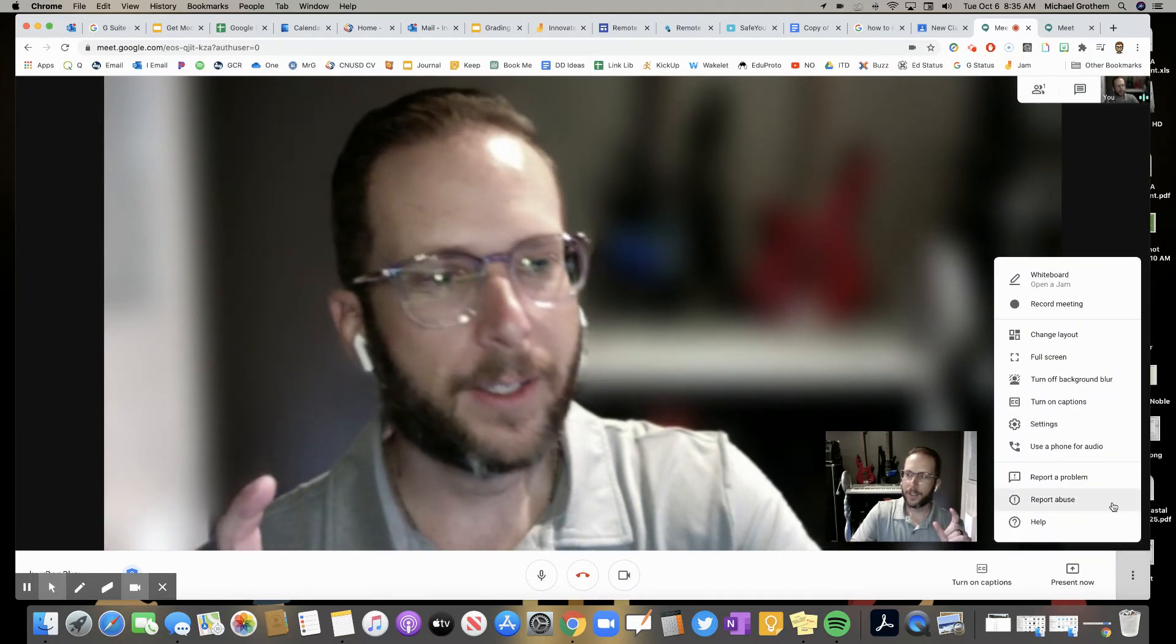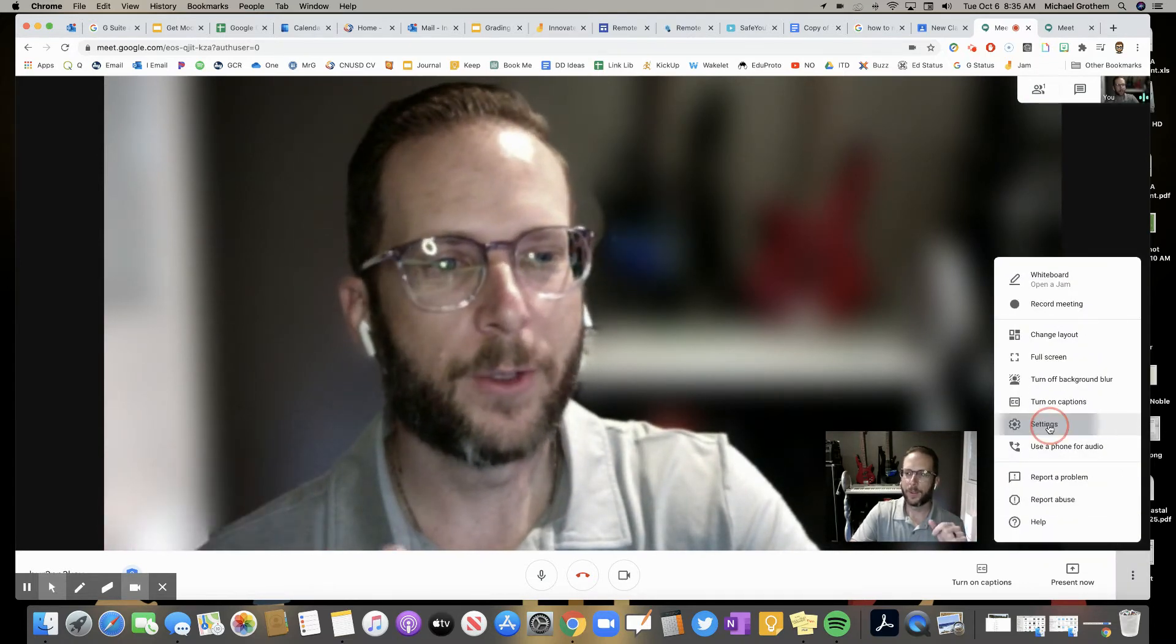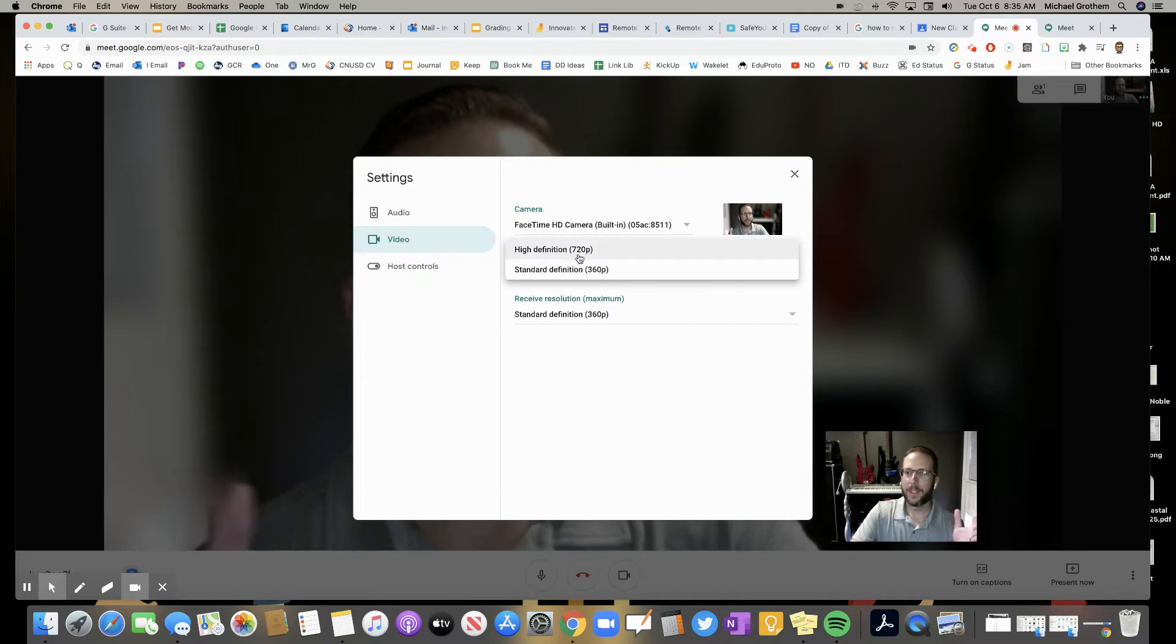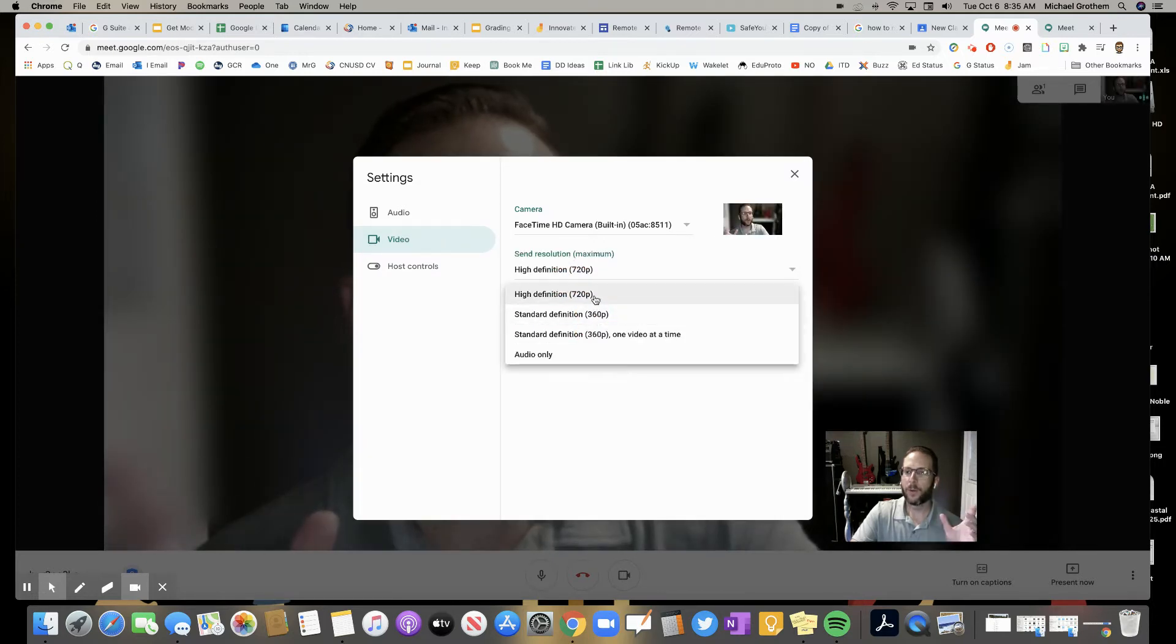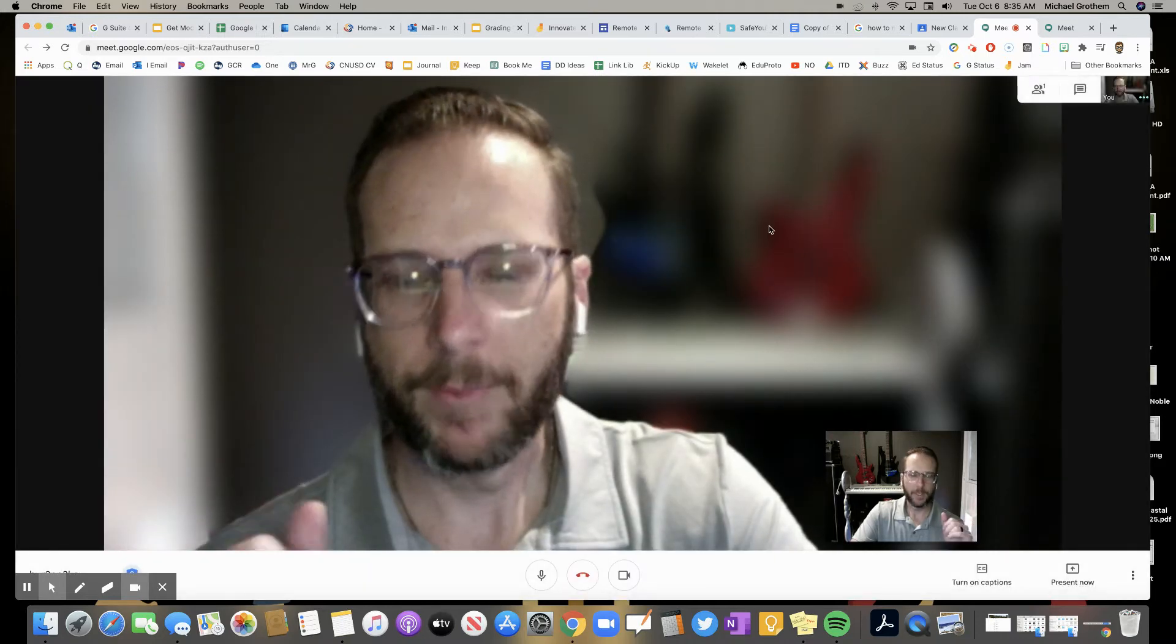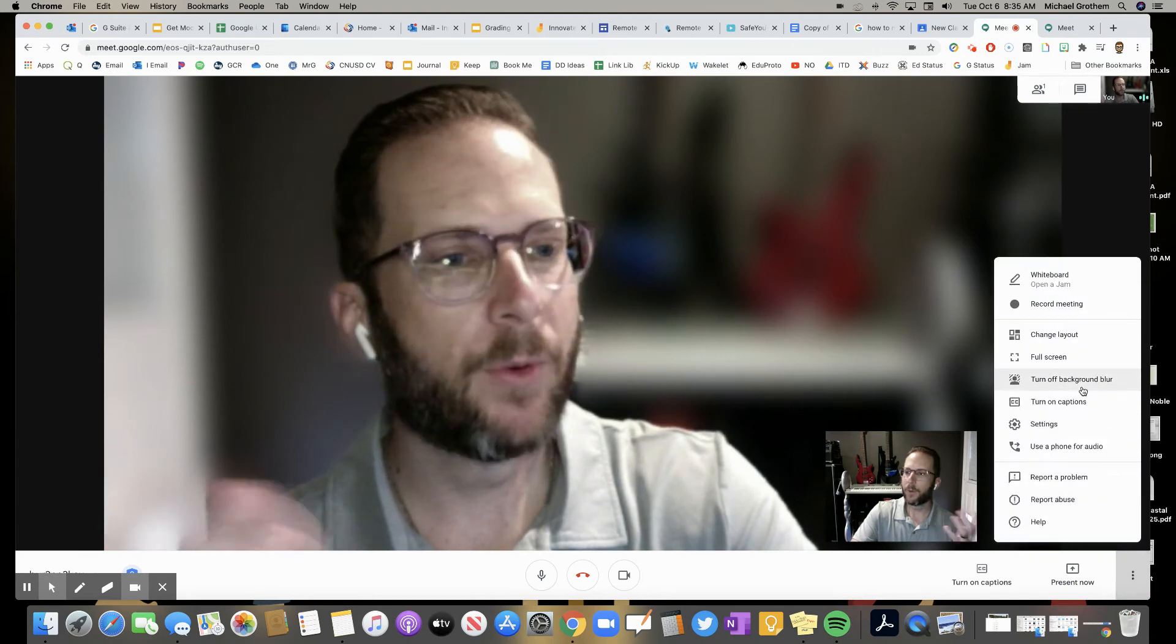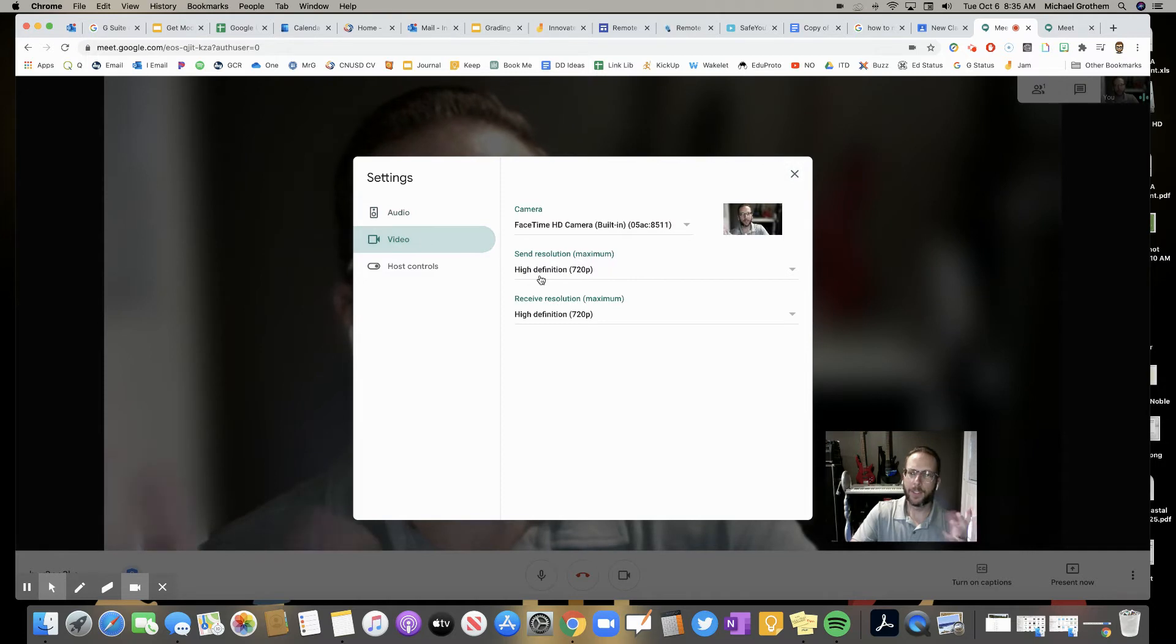Now, another quality thing to help out with how things look is go to your settings. And check it out. Video. Now you could make it high definition for sending your video or receiving your video. And then now it looks more clear than it did before, which is super awesome. So now you could look better on your videos.